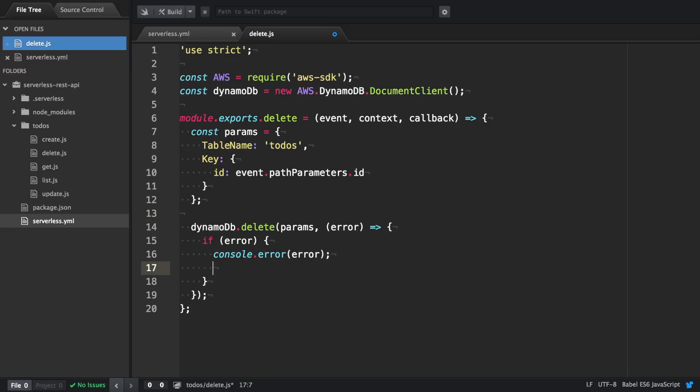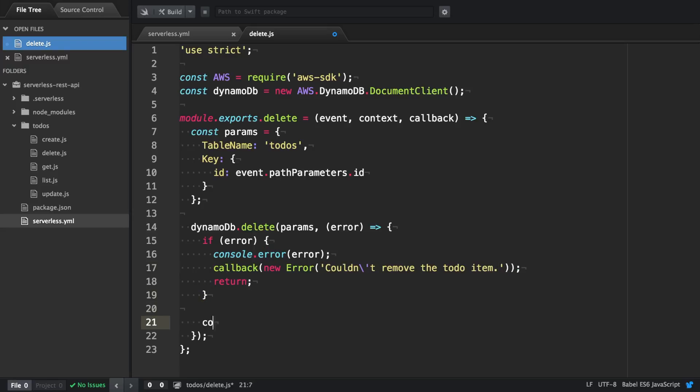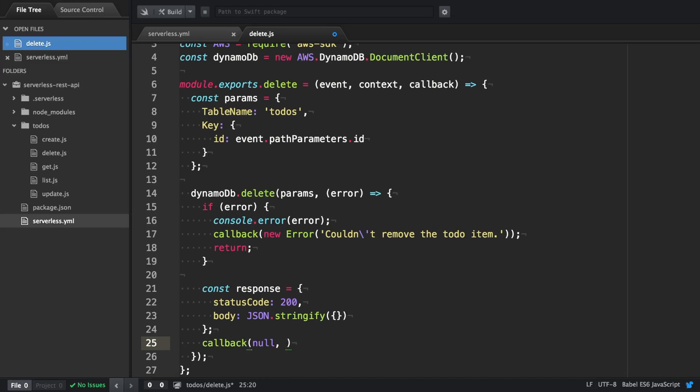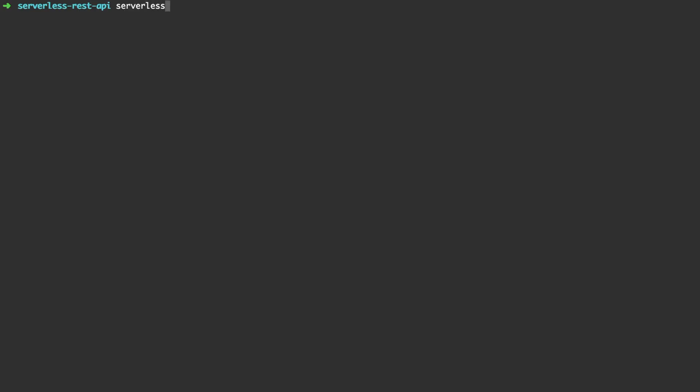If the deletion fails, we log out the error and invoke the callback. In case of success we invoke the callback with a constructed response. In this case the body is empty because there's not much to return.